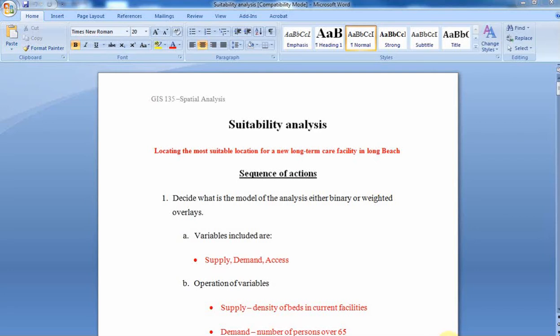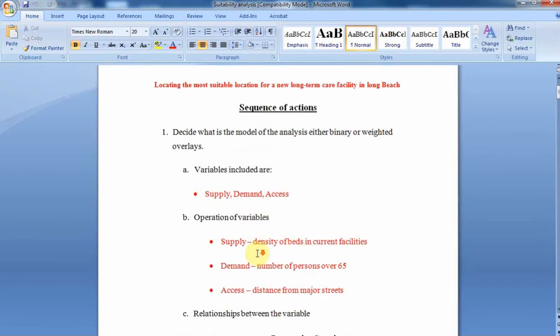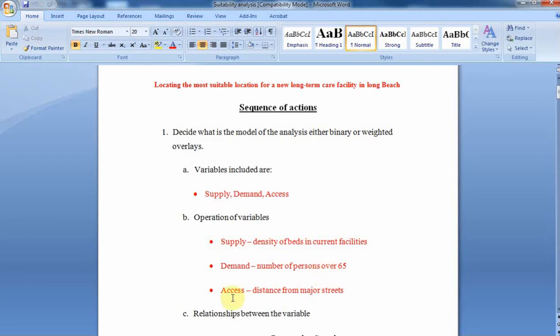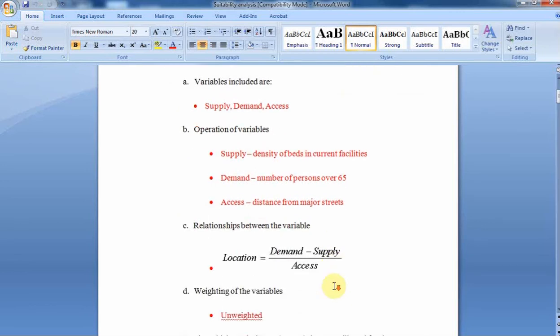In this analysis we did in class, we had three variables that we were working with: supply, demand, and access. The supply was the number of beds available in the current facilities within the study area. The demand was the number of people over 65 within that study area, and the access is the distance from major streets.